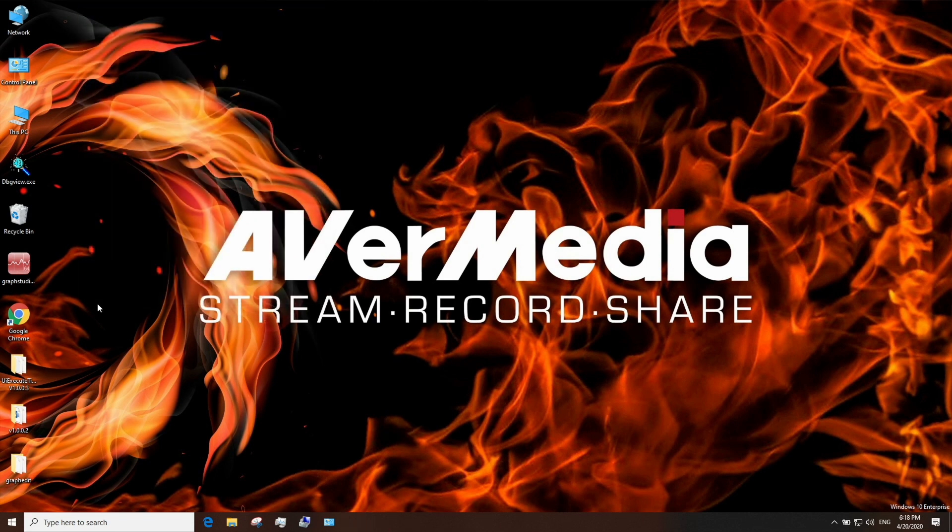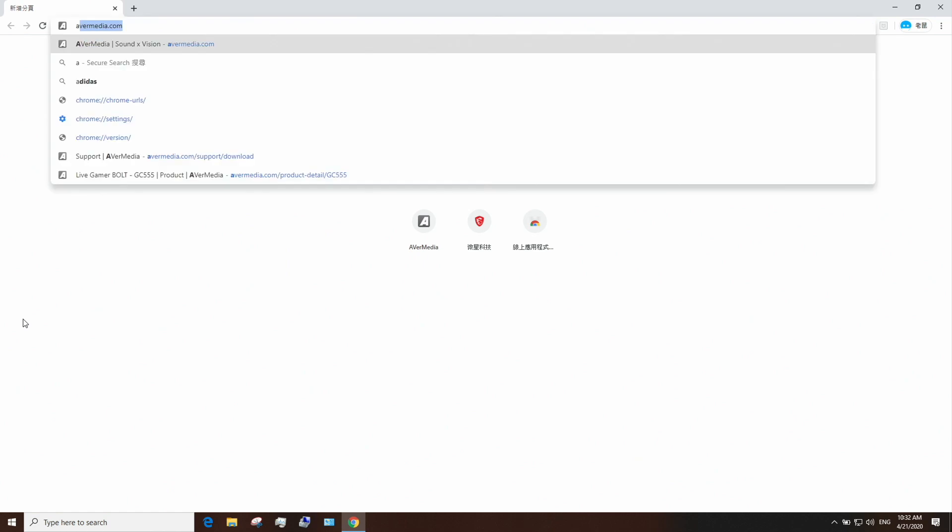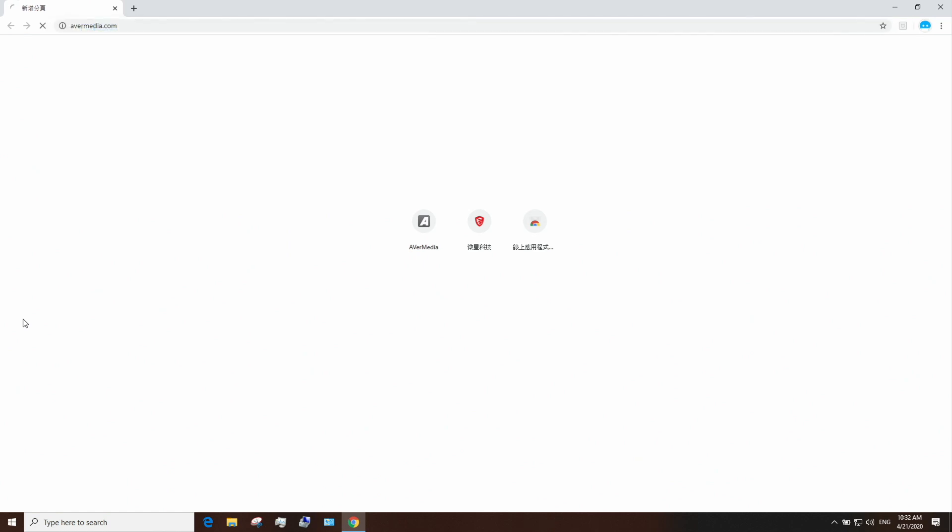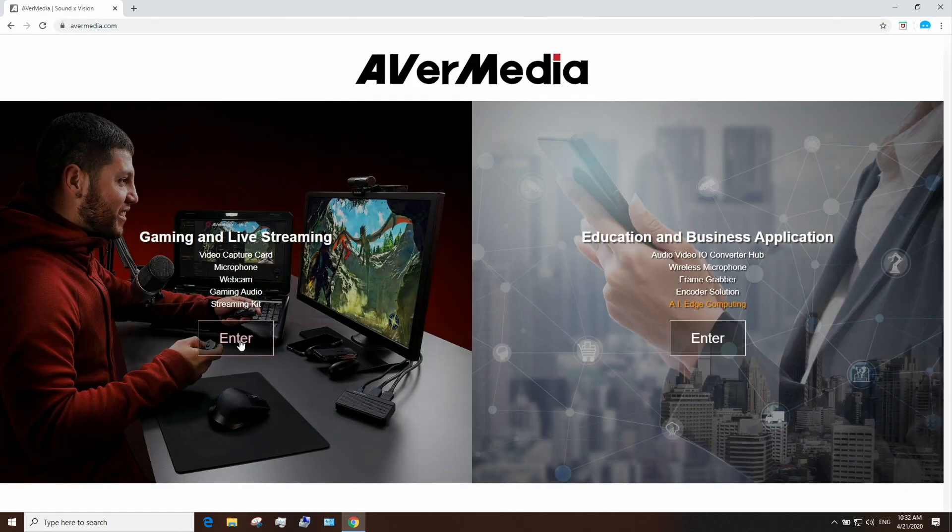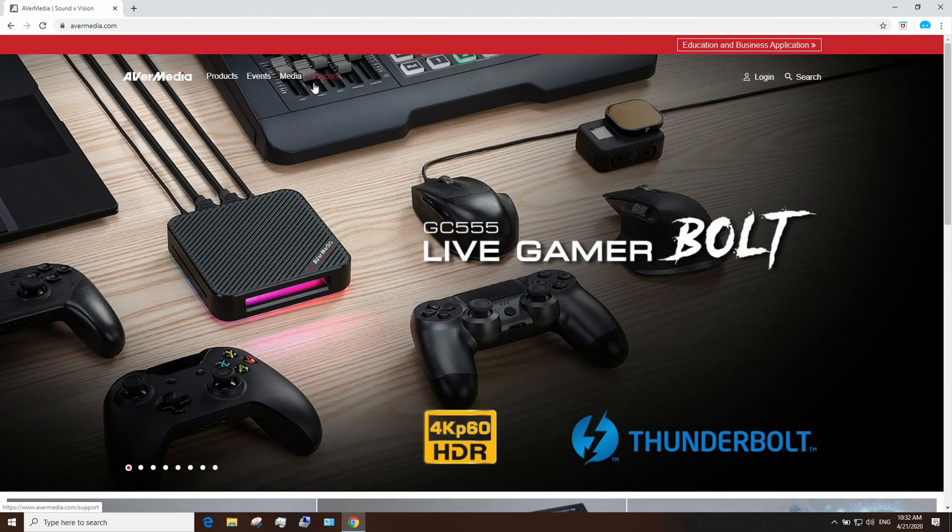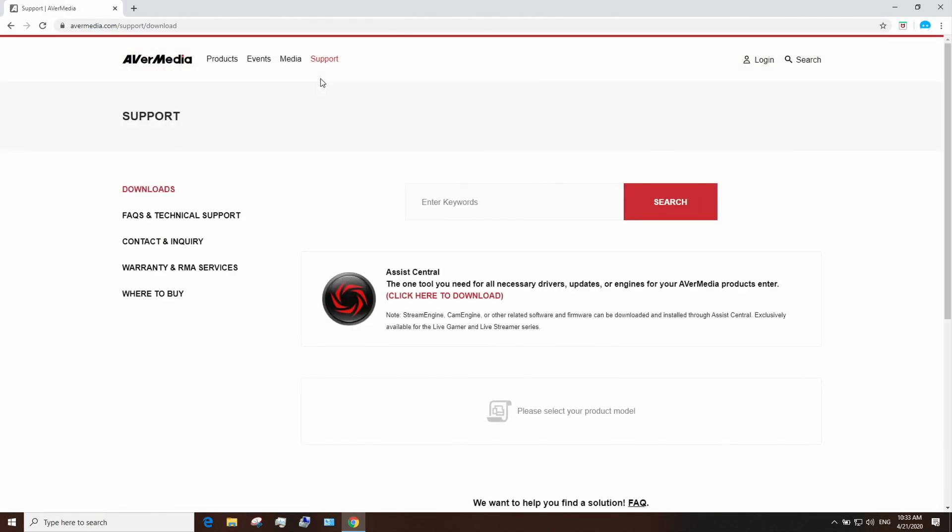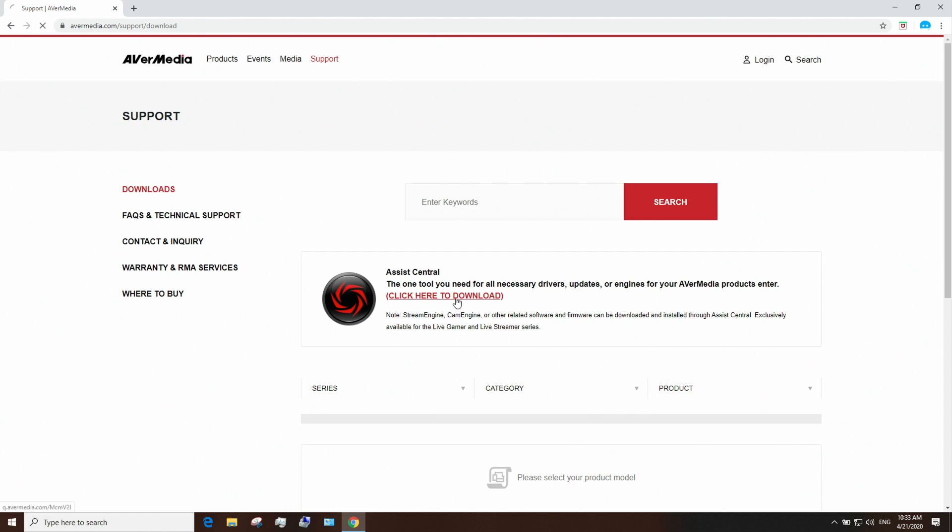Next step is to download Assist Central. Go to AVerMedia.com, click on the Support tab and download and run Assist Central.